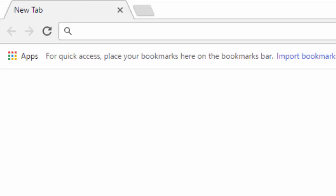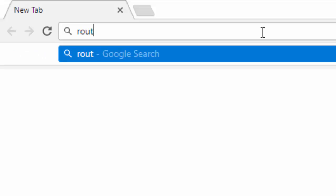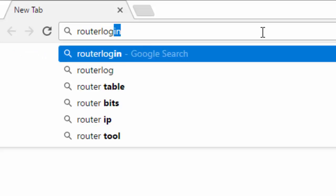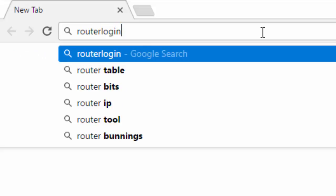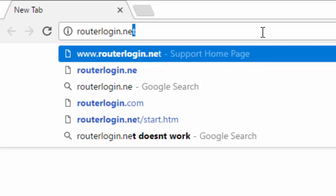Also, this may vary if you have a different internet service, but it shouldn't be that different. First, you want to type in on your URL bar routerlogin.net.